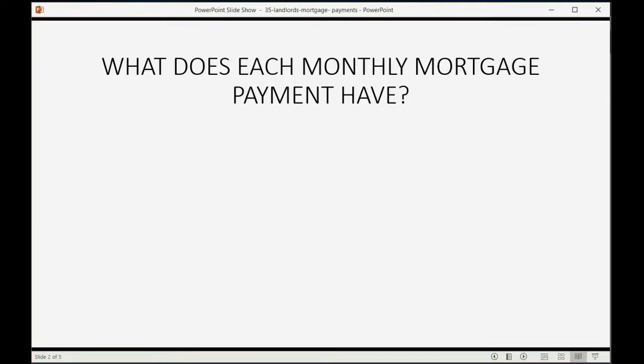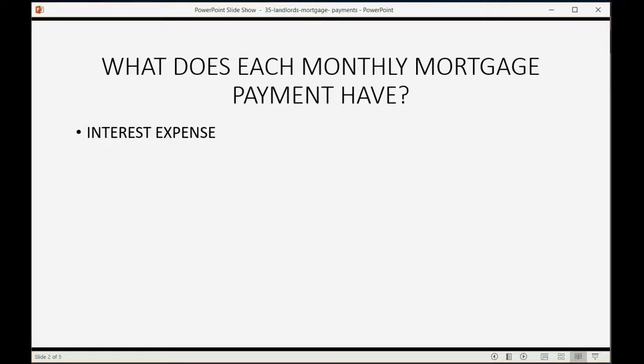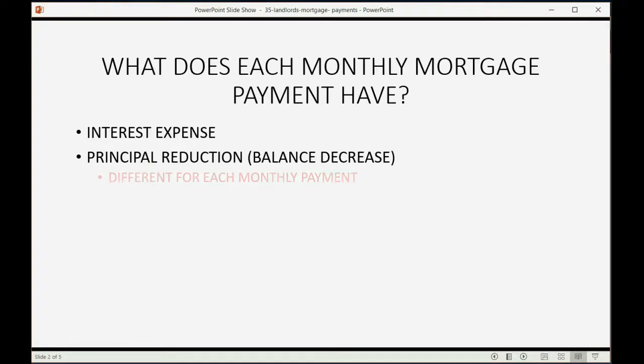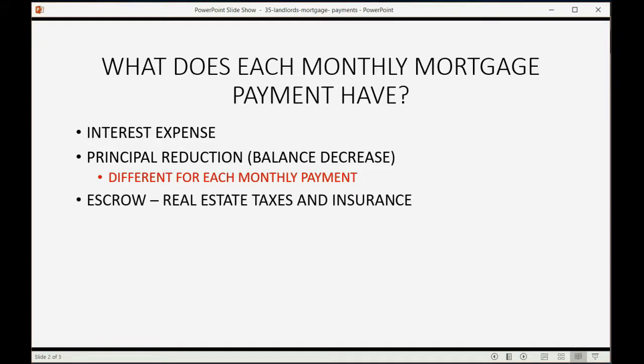What does each monthly mortgage payment have? Each payment has a small amount for interest expense, which is the service fee that the bank keeps because they loan you money for the mortgage. It has an amount that decreases the principal balance, and that amount is going to be different for each monthly payment. And very often mortgage payments also include something called escrow, which is a mix of the mandatory real estate taxes and mandatory insurance that the bank requires that you keep during the life of the mortgage.